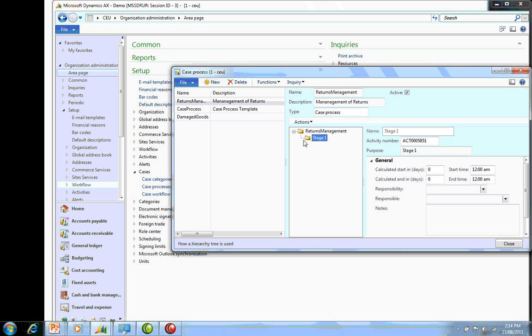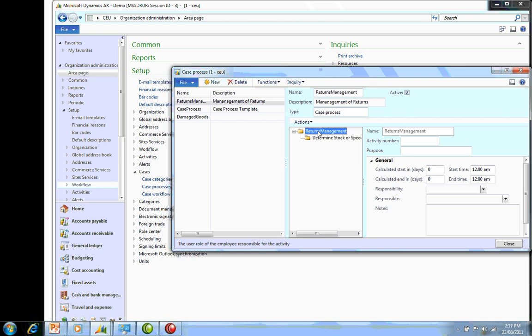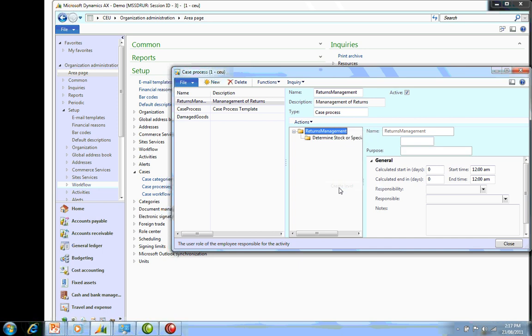I can go in and rename this stage. For this particular process, I'd like to see a photo come through before the authority is given to return the goods. First thing I need to do is determine whether the exchange or inquiry is for a stock item or a specially configured item. So stage one, I'm going to type in: determine if it's a stock or special request item. Next stage, I want to create a new level and say I'd like to get photos of damage.